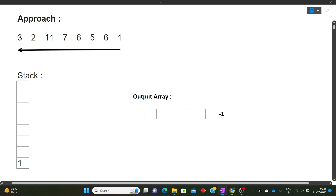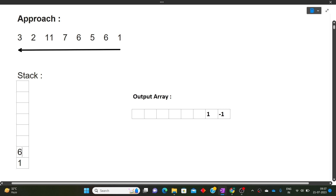Next is 6. We compare 6 with the top of the stack, which is 1. Since the current value 6 is greater than the top of the stack 1, it means the top of the stack is the nearest smaller number on the right — so the answer for 6 is 1. We then push 6 onto the stack.